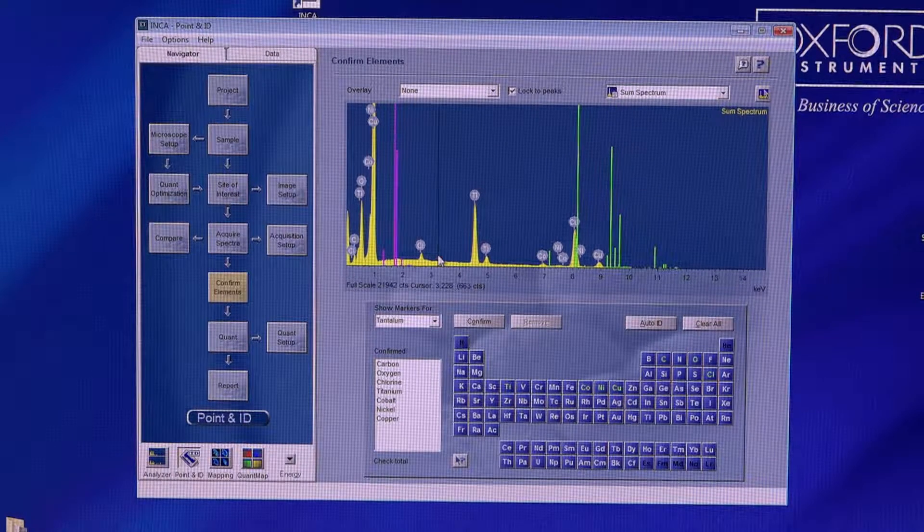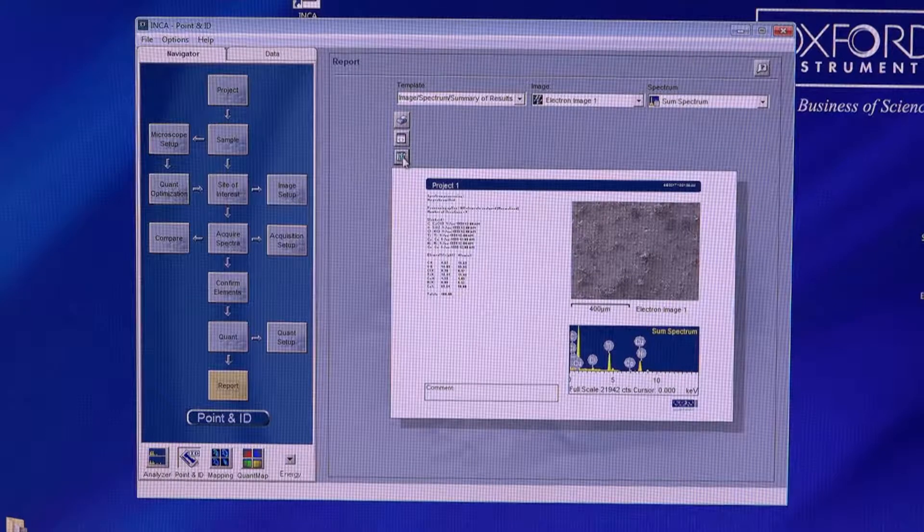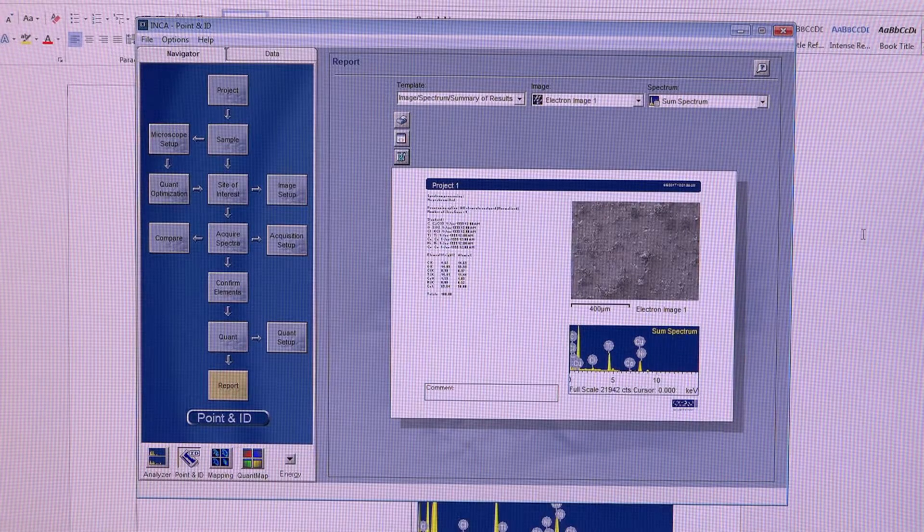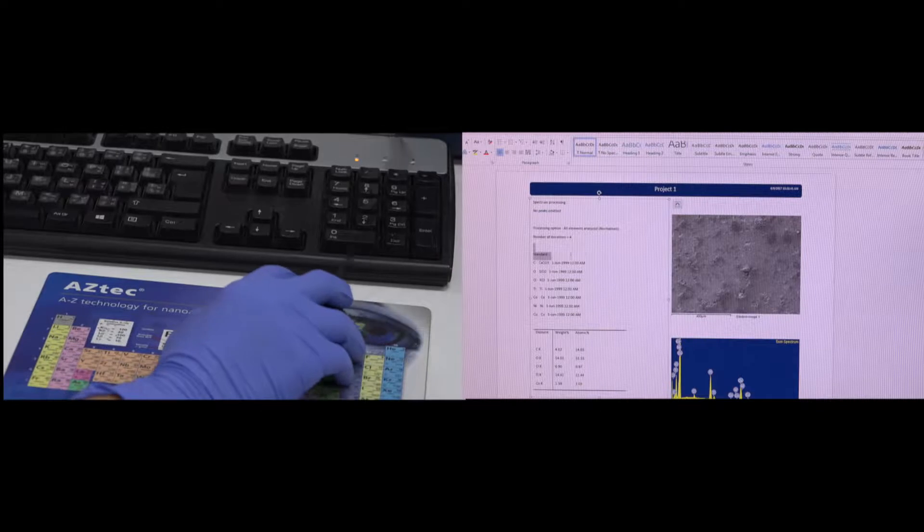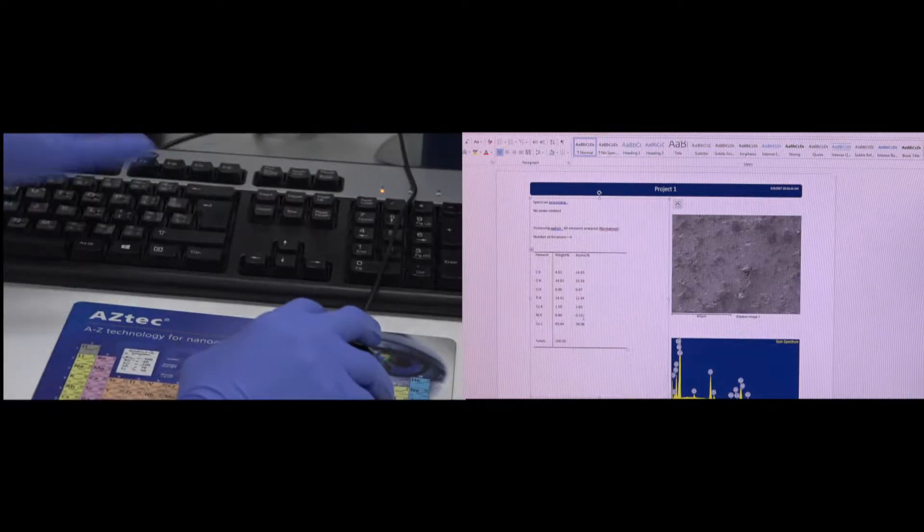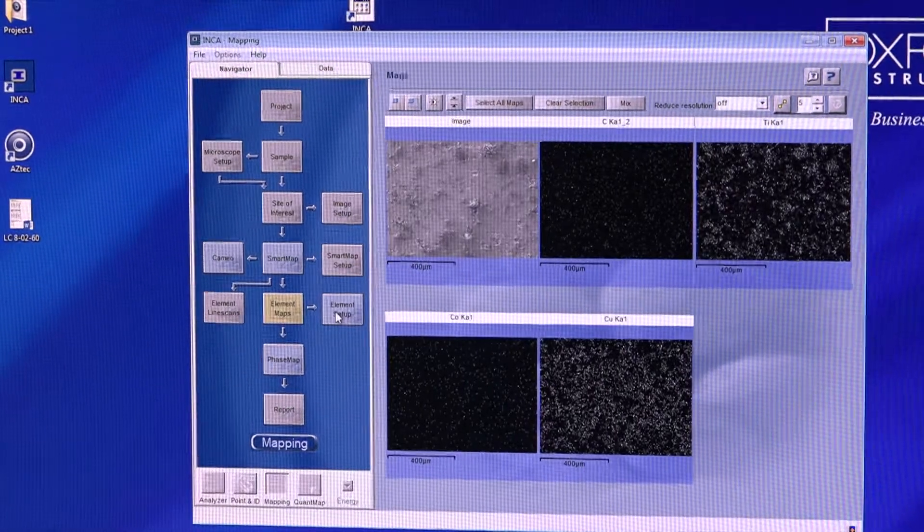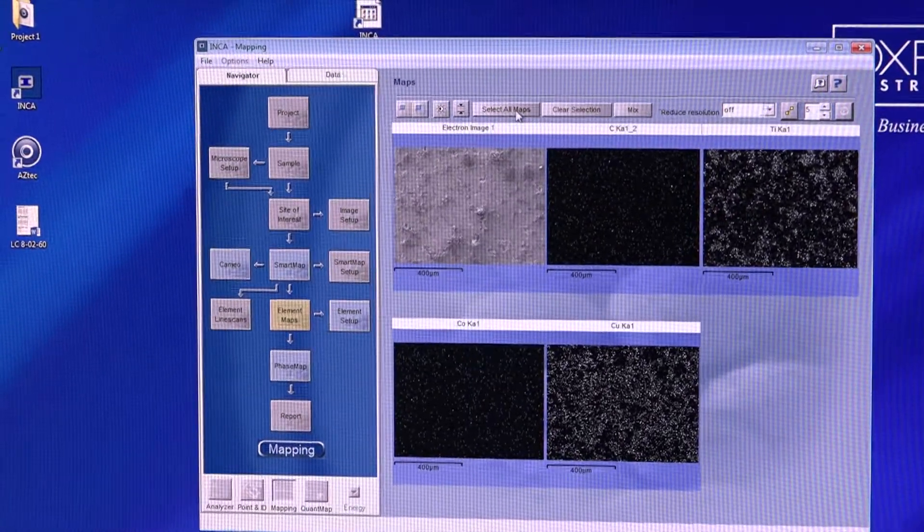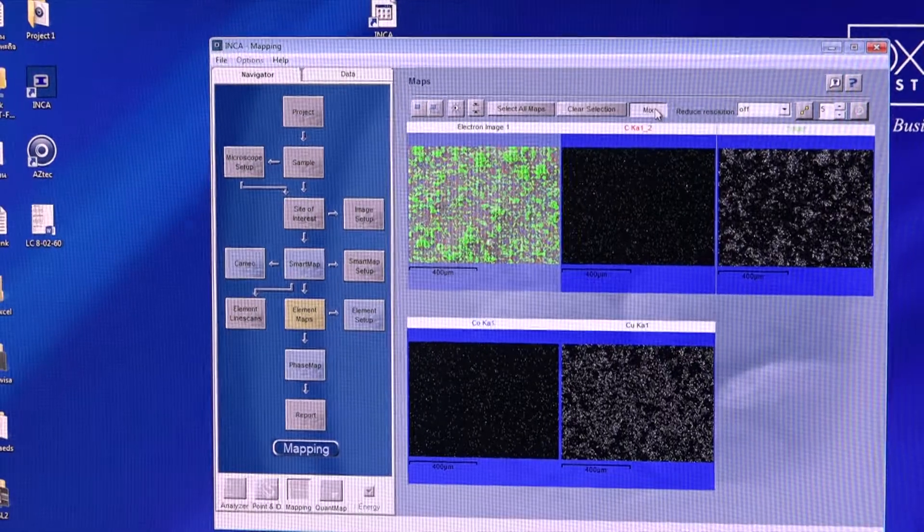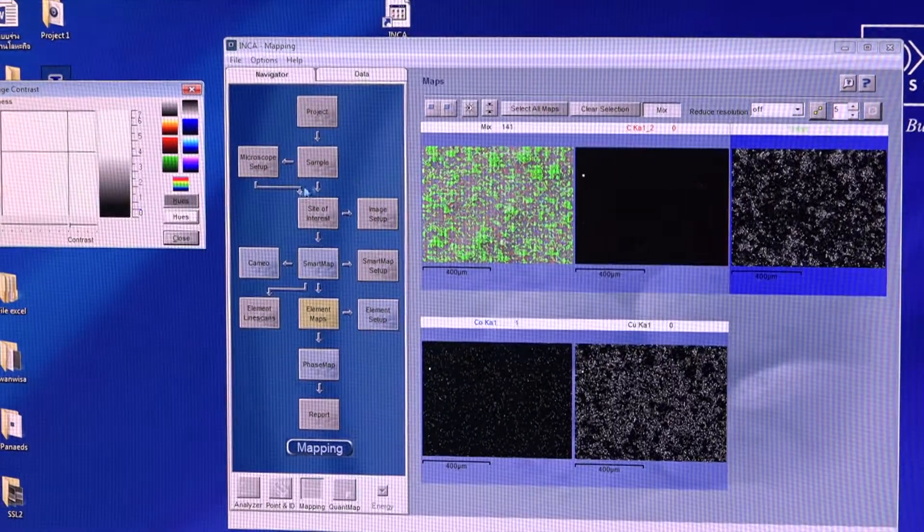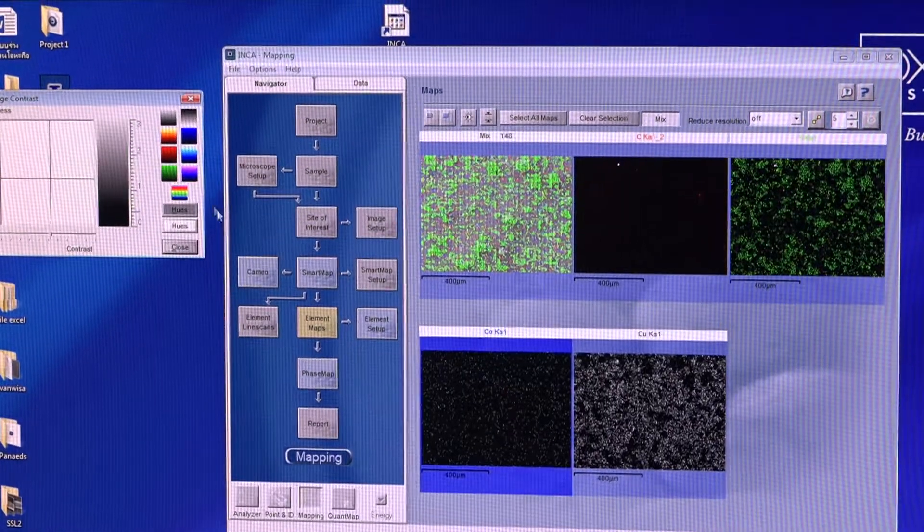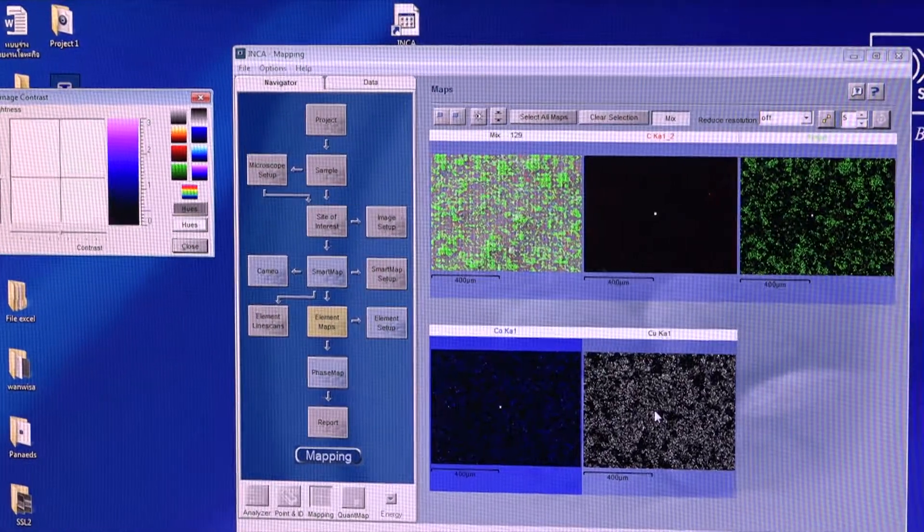Specifications of this model include tungsten filament source, 3.0 nm resolution at HV mode and 4.0 nm resolution at LV mode, 5× to 300,000× magnification, SE and BE detectors. Additional EDS is equipped for qualitative and quantitative mapping and line-scan elemental analysis.